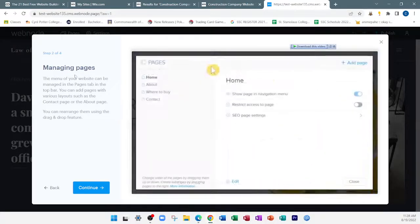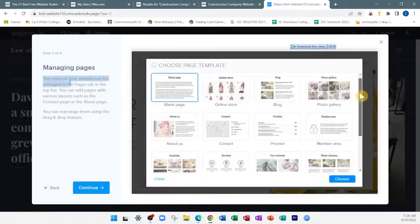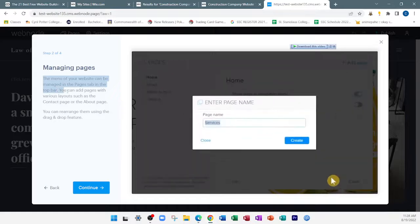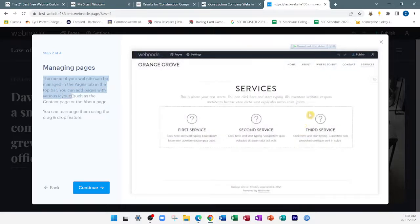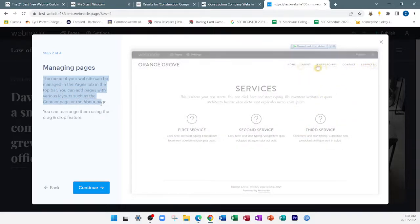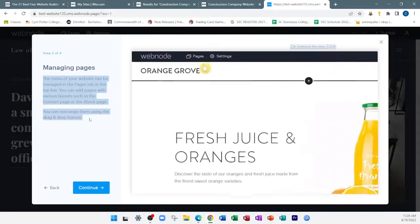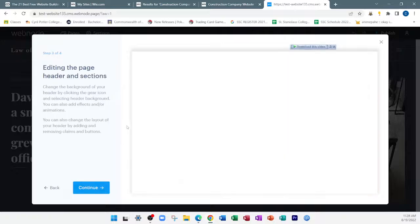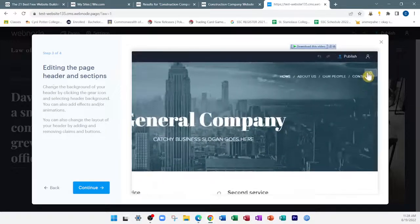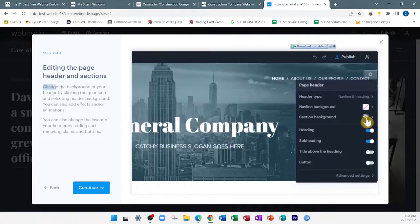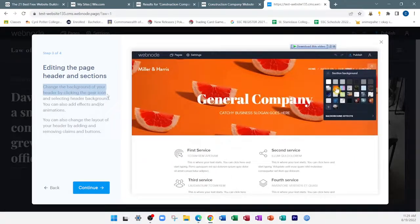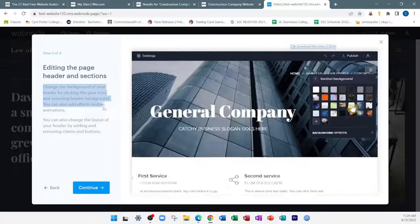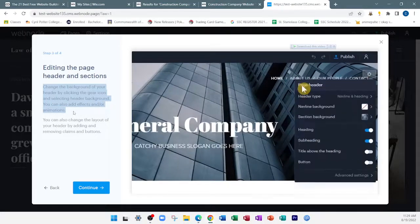Step number two: managing pages. The menu of your website can be managed in the pages tab in the top bar. You can add pages with various layouts such as a contact page or an about us page. You can rearrange them using drag and drop. Step three: continue editing the page header and section. You can change the background by clicking the gear icon and selecting header background. You can also add effects and animations.